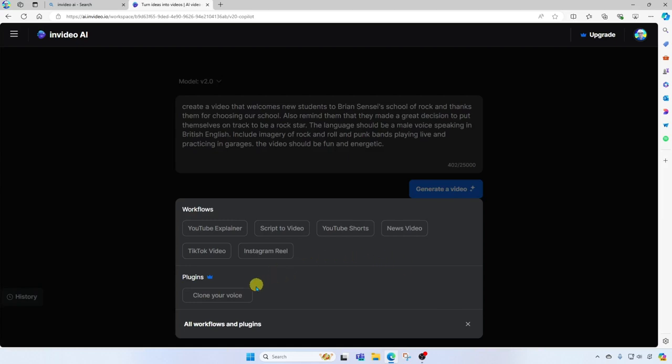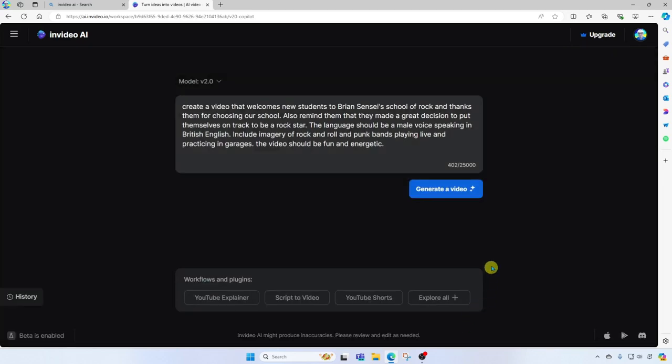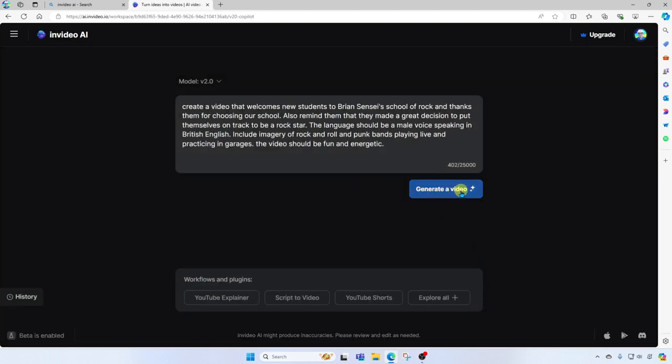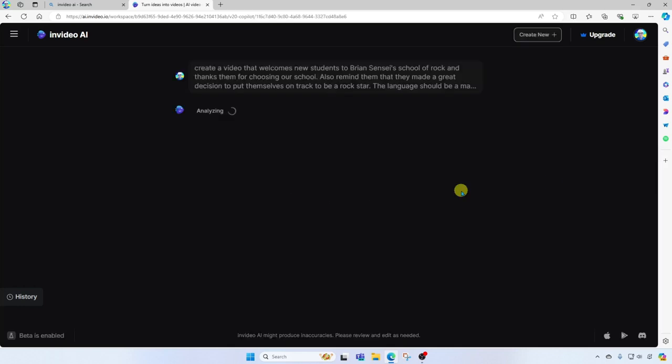Notice here you can also clone your own voice. So you can upload an audio file of your voice and that can be used in your video. I'm going to close this and click generate a video. And here we go. The artificial intelligence is at work.